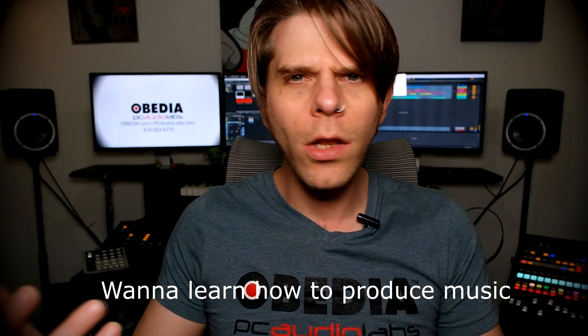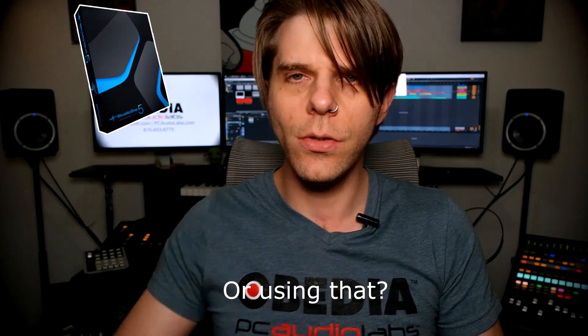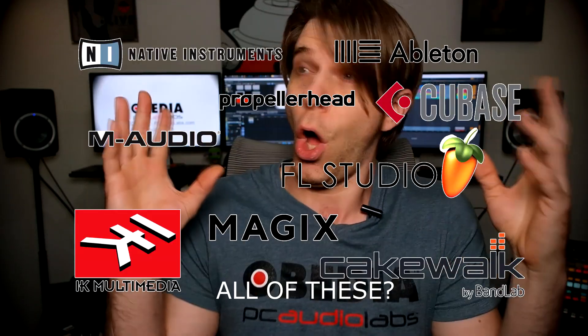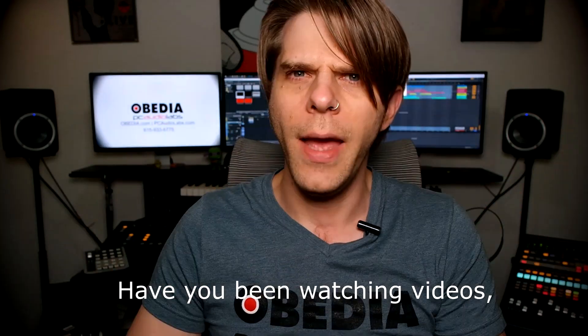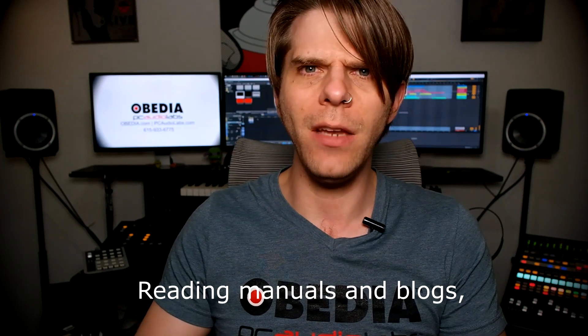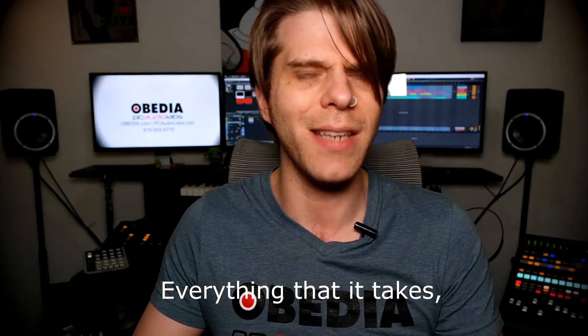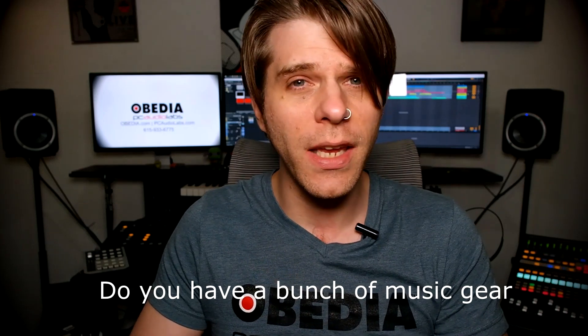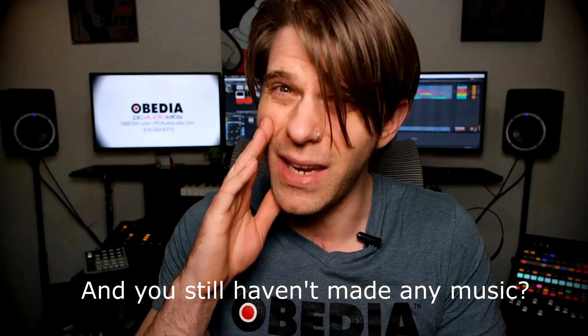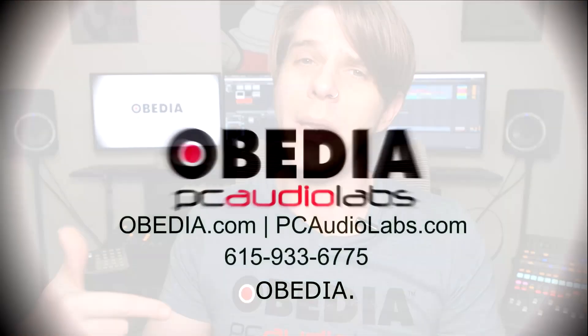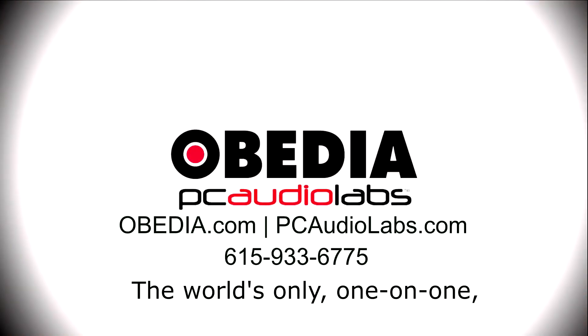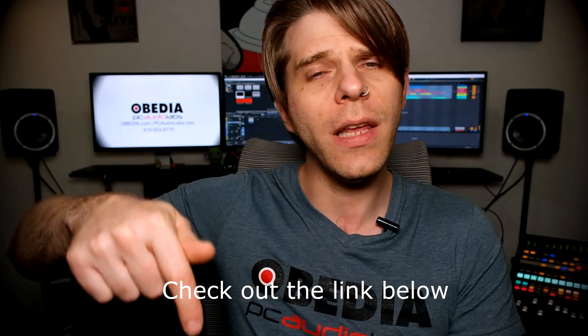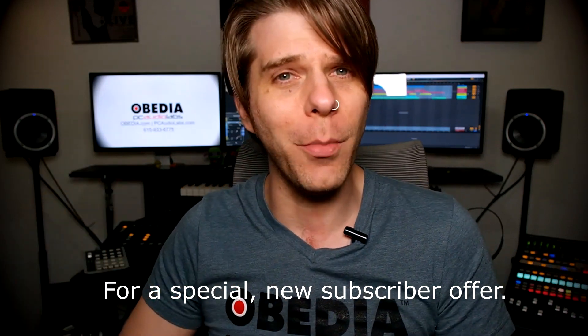Want to learn how to produce music using this? Or using that? Or using all of these? Have you been watching videos, reading manuals, blogs, and trying to figure out everything that it takes to be a music producer? Do you have a bunch of music gear that you purchased and you still haven't made any music? Well, then you need Obedia, the world's only one-on-one digital audio training and tech support service. Check out the link below for a special new subscriber offer.